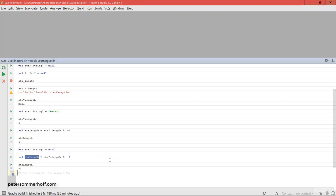In theory you could use Kotlin without any nulls or null pointer exceptions at all. But in many cases you'll be interoperating with Java code, and in those cases you have to specify at which points you want to assume a nullable value and at which points you don't. For example, when calling a method defined in Java you can define whether the return value should be nullable or not — and if you're wrong and null is returned, you'll have trouble. We'll talk more about Java interop later in this course.